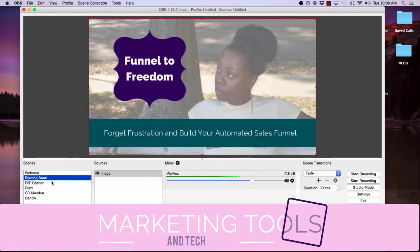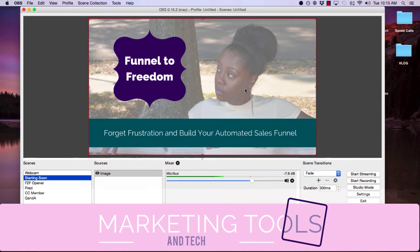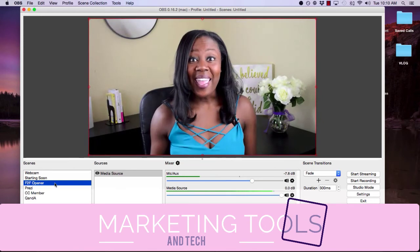Let me show you how this is done. The first thing I do is I always have a 'starting soon' image, simply because otherwise the webcam will show right away. So I just create an image that says 'starting soon' — you can even add a countdown. I really just have it up for the split second it takes to hit start streaming, so that Facebook acknowledges I'm streaming, and then I can go to my pre-recorded video.